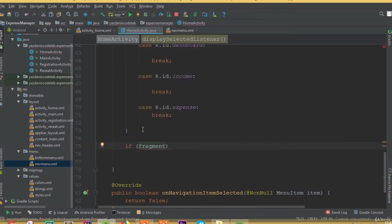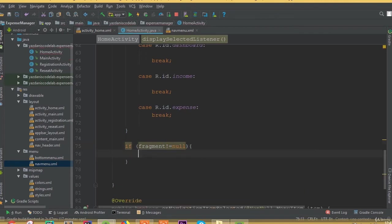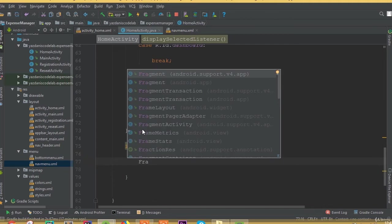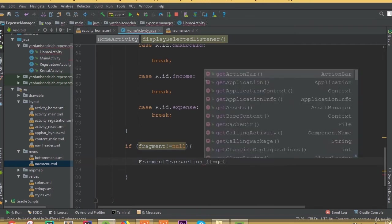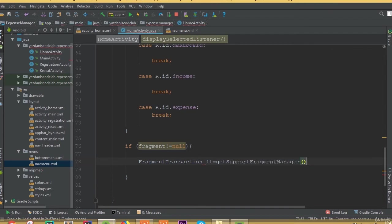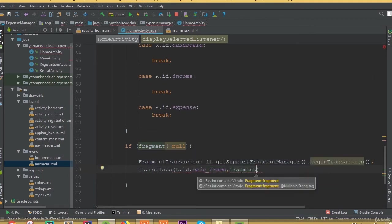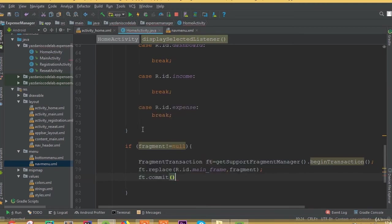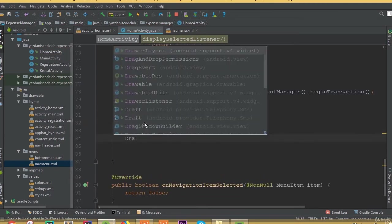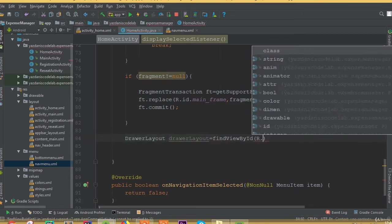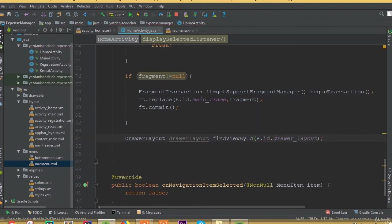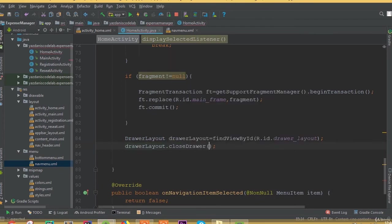Now we need to add an if condition: if fragment is not equal to null — that means if fragment is not empty — then we need to pass our fragment transaction. ft equals getSupportFragmentManager dot beginTransaction. Now ft dot replace R dot id dot mainframe — that is the id of our frame layout — and the second parameter is fragment. Now ft dot commit. Our drawerLayout dot closeDrawer with GravityCompat dot START.